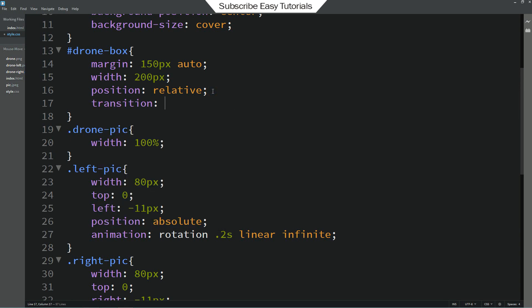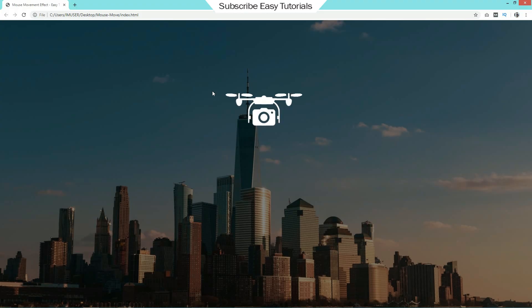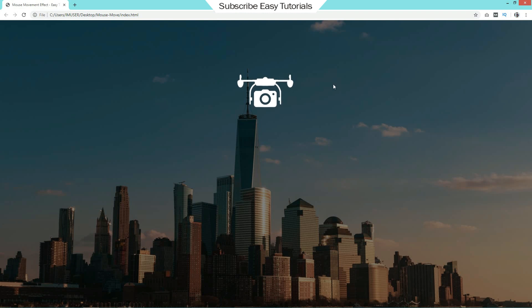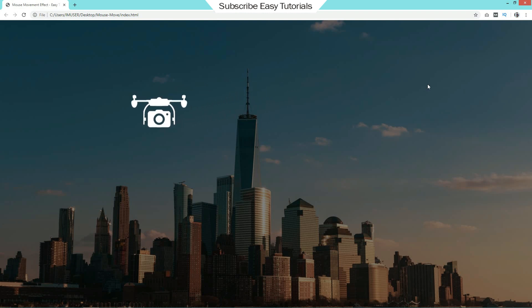And here we will write transition 2 seconds. So after reloading this page, you can see this drone is moving smoothly on this web page according to the cursor movement.